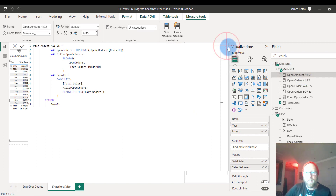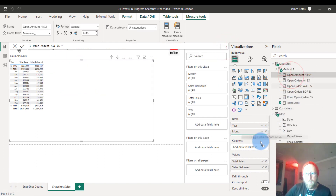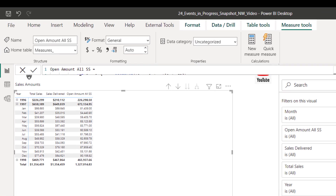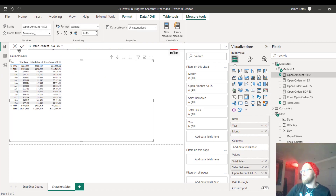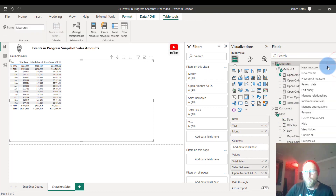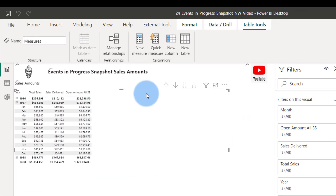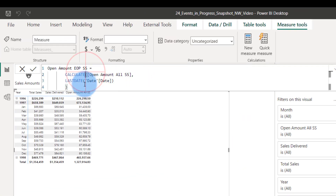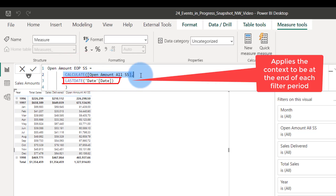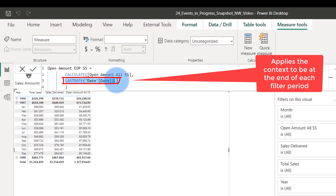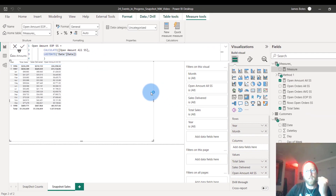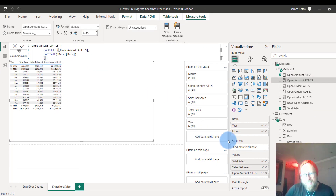Dragging that in, we can see the open order sales amounts. What's more important is the End of Period Open Amount measure — this is the real measure. It uses CALCULATE with the Open Amount SS we just created, evaluated at the last day of the period. This shows us the value of open orders at the end of each day, month, or whatever the filter context is.